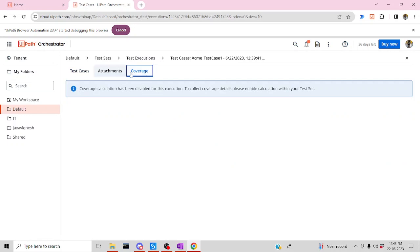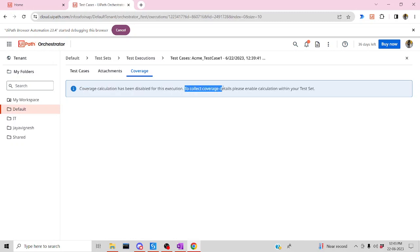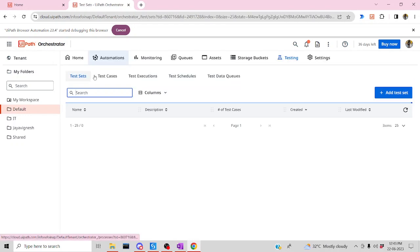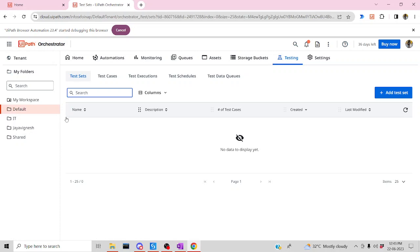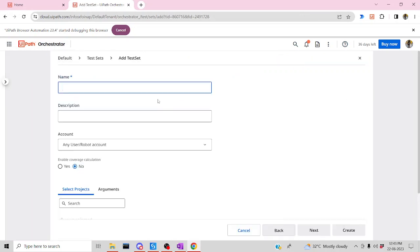As I said before, inside Coverage you can see: 'Coverage calculation is disabled for this execution. To collect coverage, please enable calculation within the test set.' Since you don't have a test set yet, you are not able to see your test coverage. To see the coverage, just click 'Add Test Set' and name it — for example, 'Acme Login Test Set'.